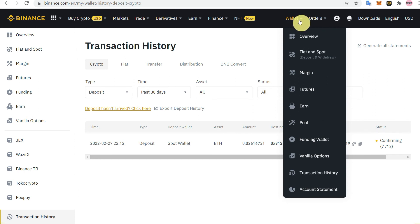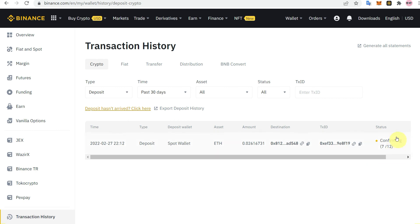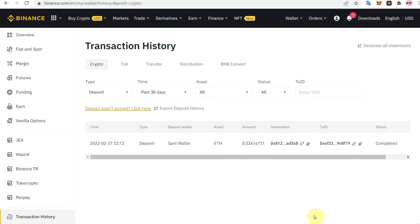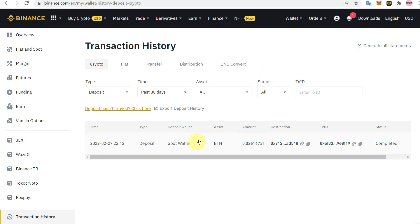You can also hover over the transaction history in your wallet to navigate to the transaction history page and check recent deposits or withdrawals. After some time, refresh your account and the transaction will be completed. You will also receive a message or notification from Binance about the successful deposit of Ethereum from MetaMask to Binance.